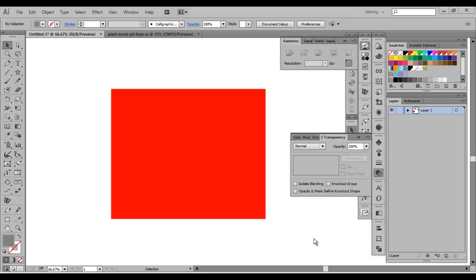Hey everybody, Sullyman back again with another Pixel Mosh Pit tutorial. Today I'm going to show you guys how to work with opacity masks. They're pretty simple and straightforward, but can be really valuable when adding distress and editing objects non-destructively. I'm going to first introduce you to them, show you how to apply them, and then move into some cool techniques to amp up your artwork.